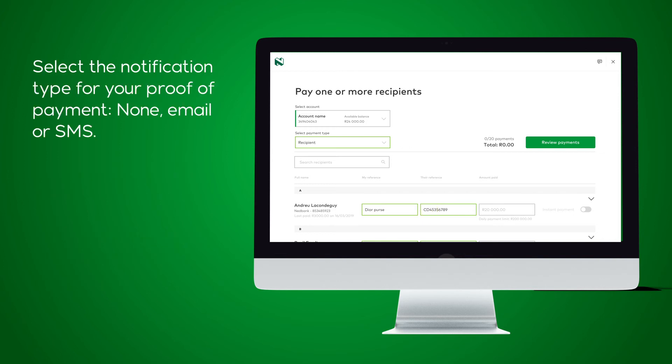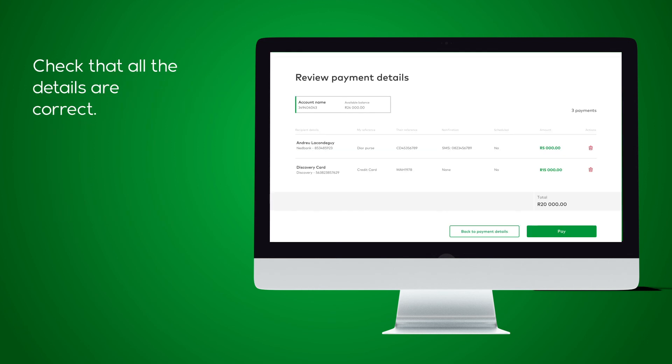Select the notification type for your proof of payment: none, email or SMS. Select Review Payment. Check that all the details are correct, then select Pay.